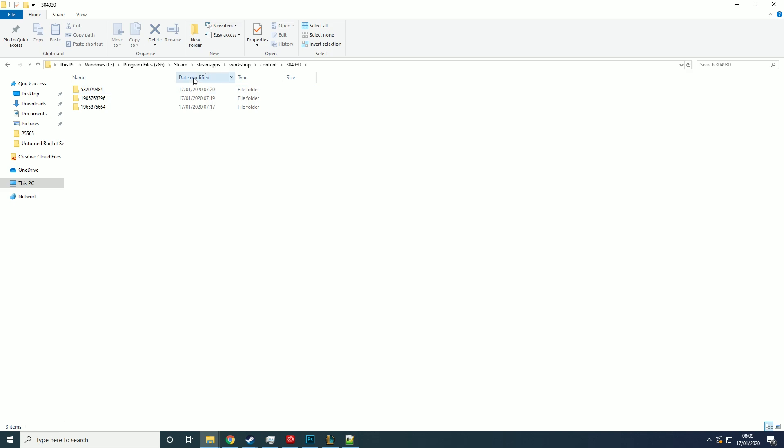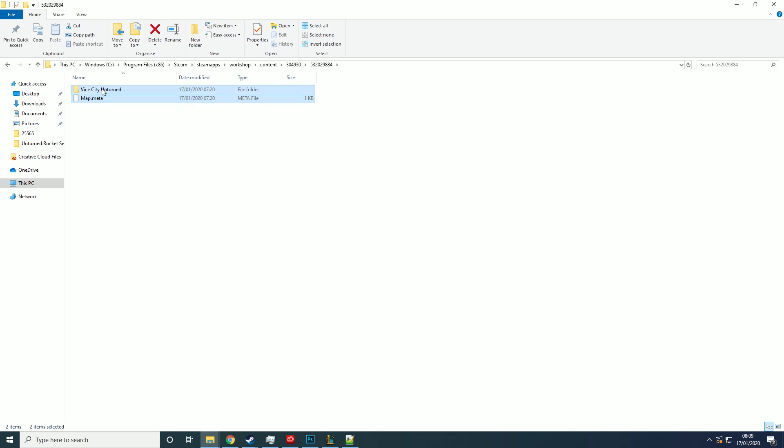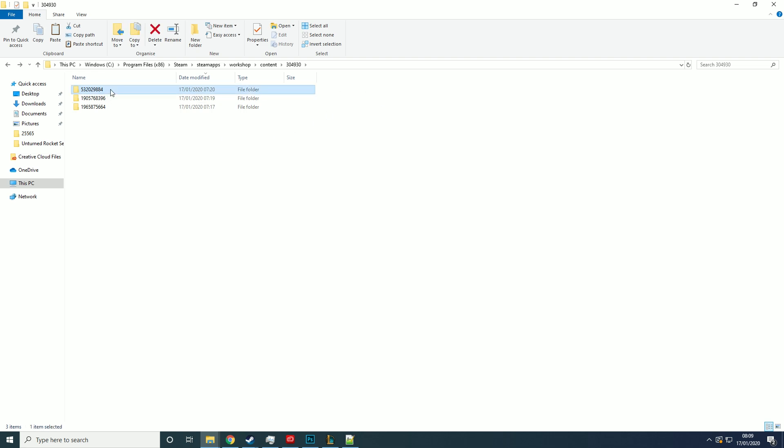And then you just want to find the map that you just installed. So you want to go by date modified if you just installed it, and then click the most recent one. And it's called Vice City Unturned. And you just want to copy all the stuff in here. Sorry, you want to go back and you want to copy this root folder. So just the whole number basically.